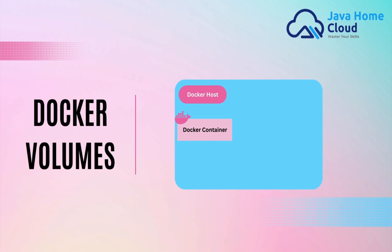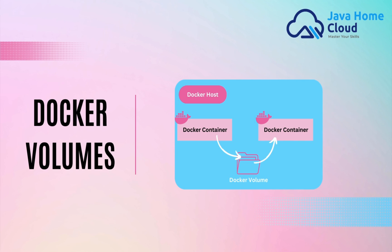Another use case of Docker volume is, let's say there are two containers running on same host, and they want to share data. Create two containers. Mount these two containers onto same volume. Through volume, the data can be shared between containers.